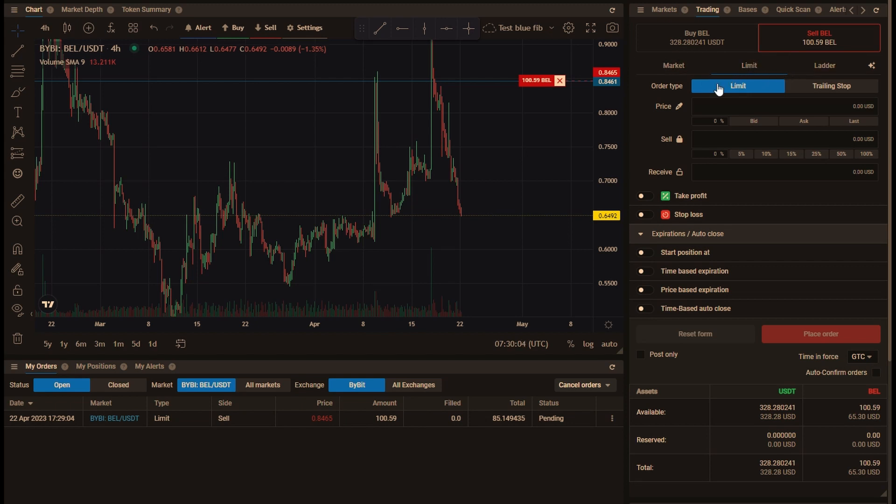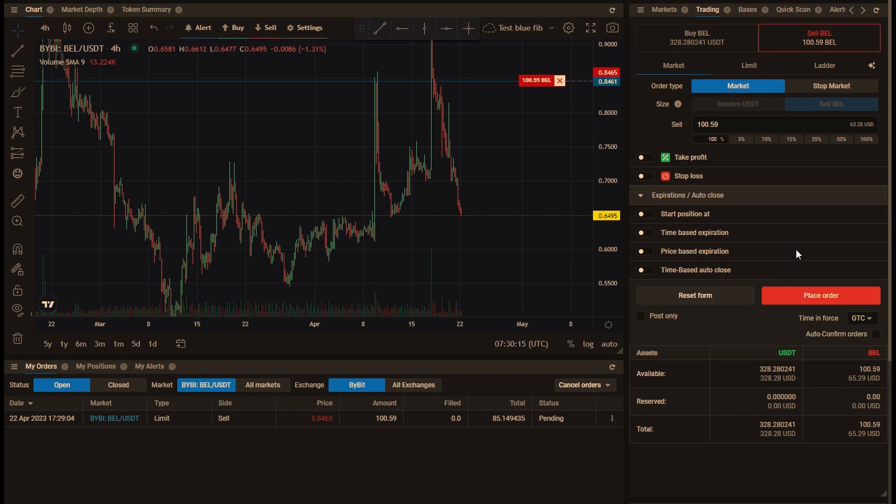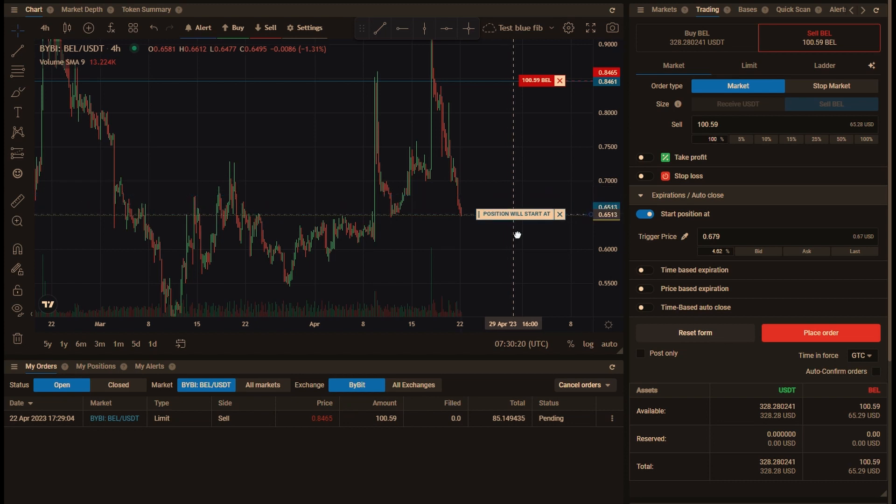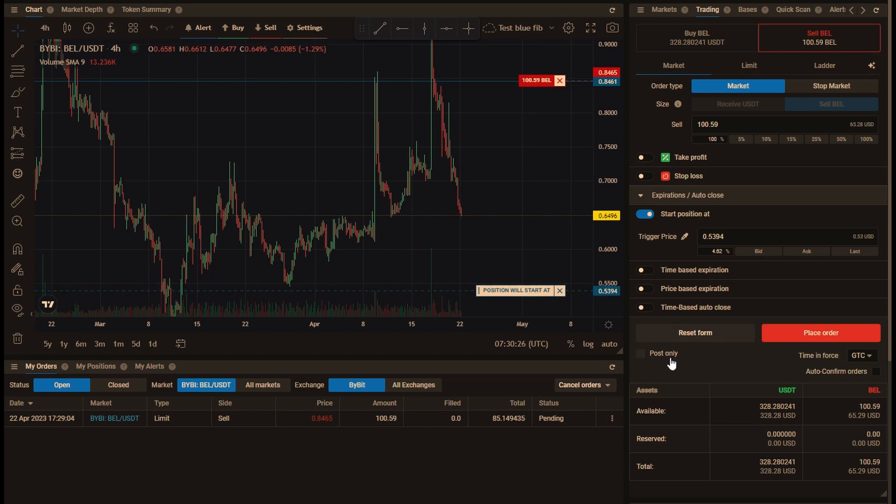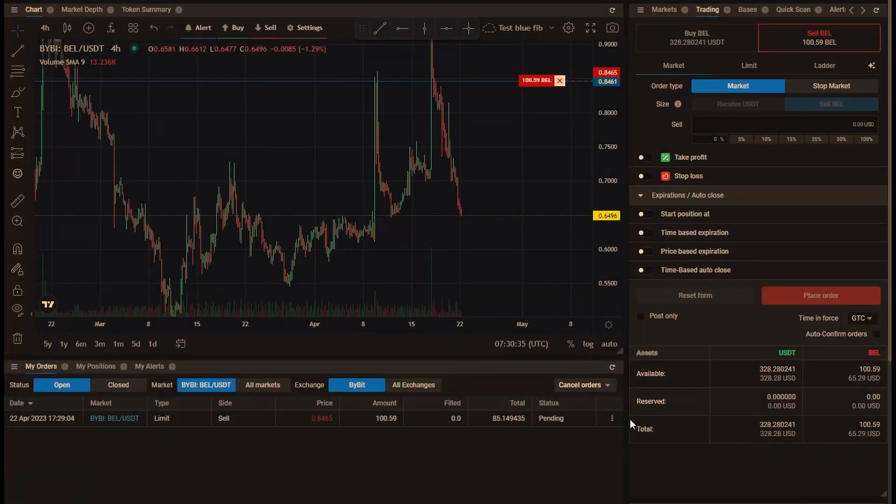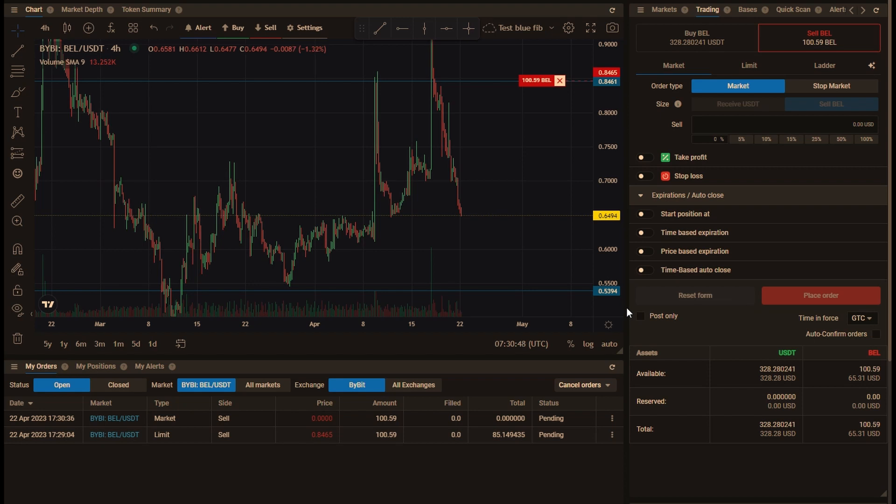I'm going to place this one as a market order for 100% of the coins again. I need to use start position at, and this time I'm going to place it down here so it will act as a stop loss. Now these are two separate orders, they are not linked to each other, and whichever one is reached first is the one that will execute. And the other one will stay pending, and if that price is then reached, the coins won't be available, so it would fail and you get an error message.